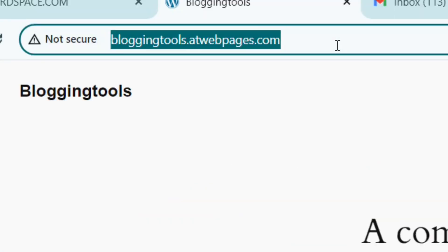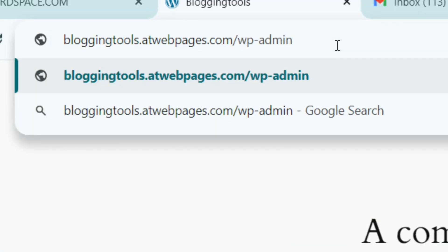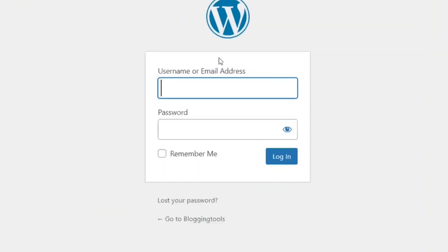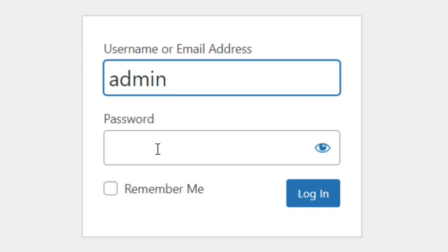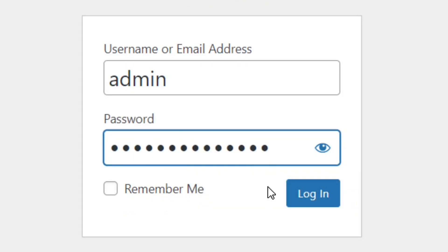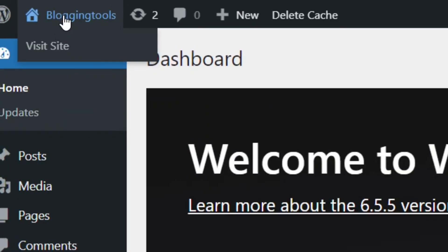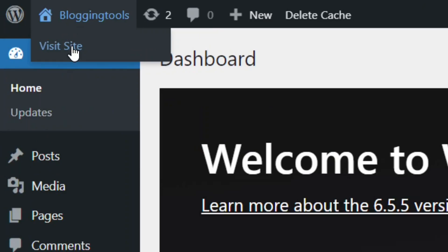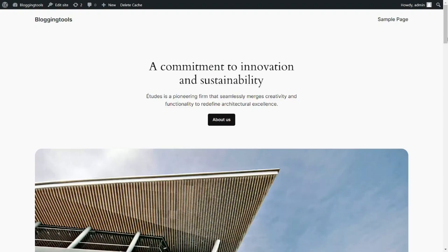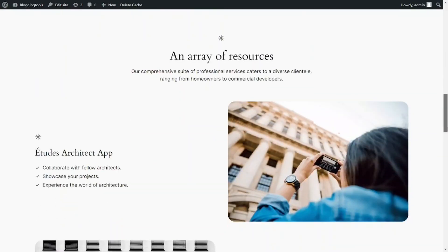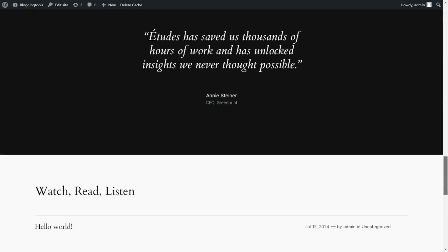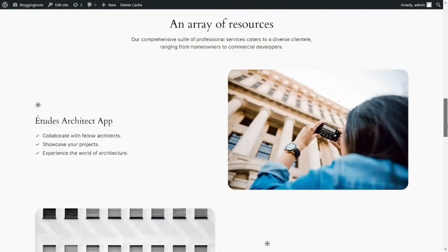To log into your WordPress dashboard, go to your website URL and add /wp-admin at the end, then hit Enter. Enter the username and password you created, then click Login. You are now in your WordPress dashboard. Hover over your site name and click Visit Site to view your live website.